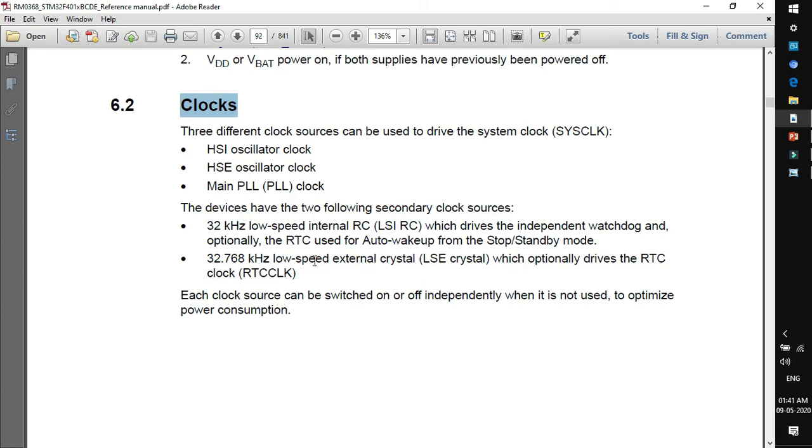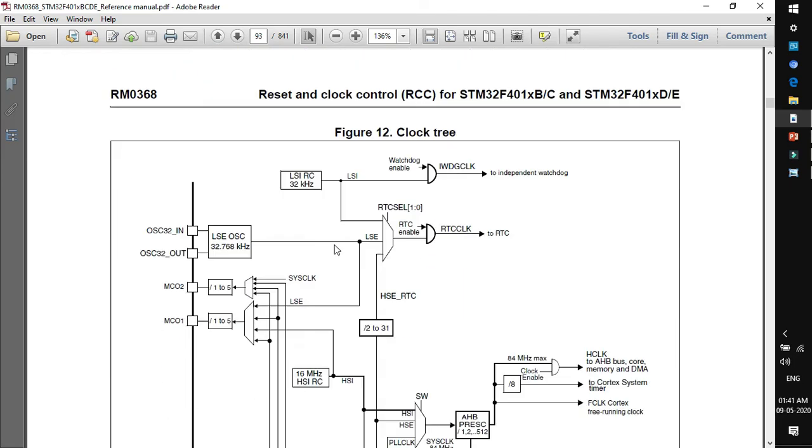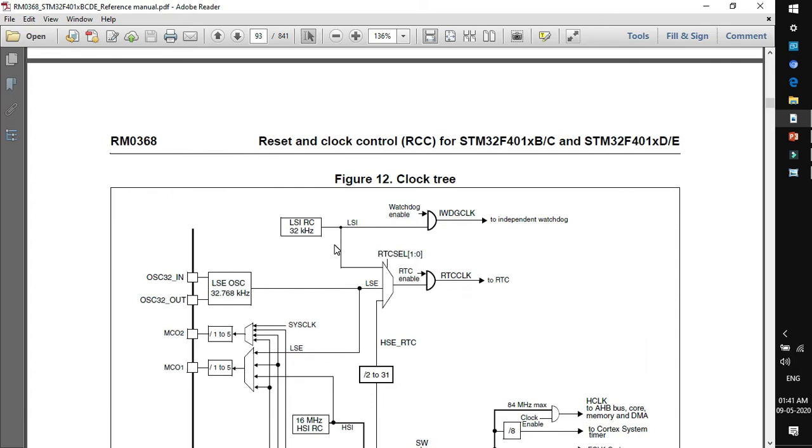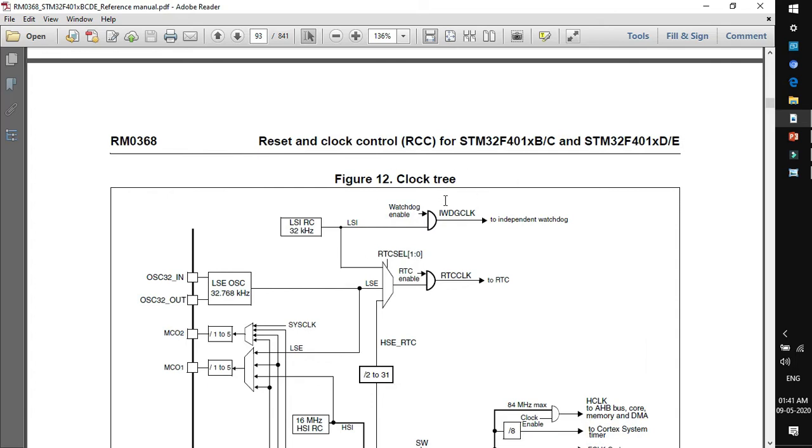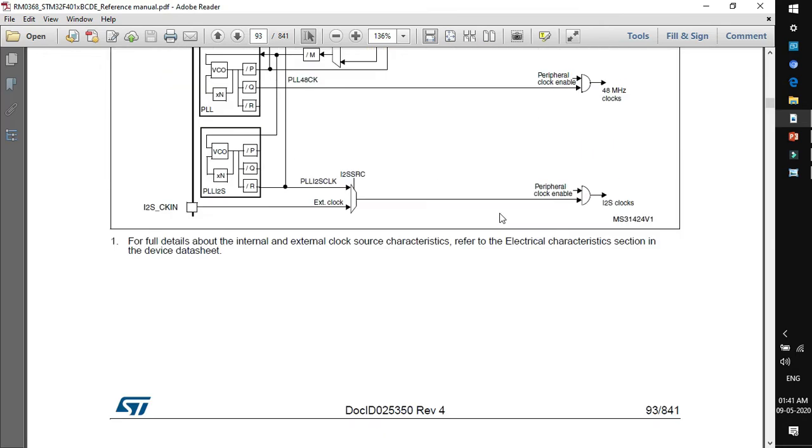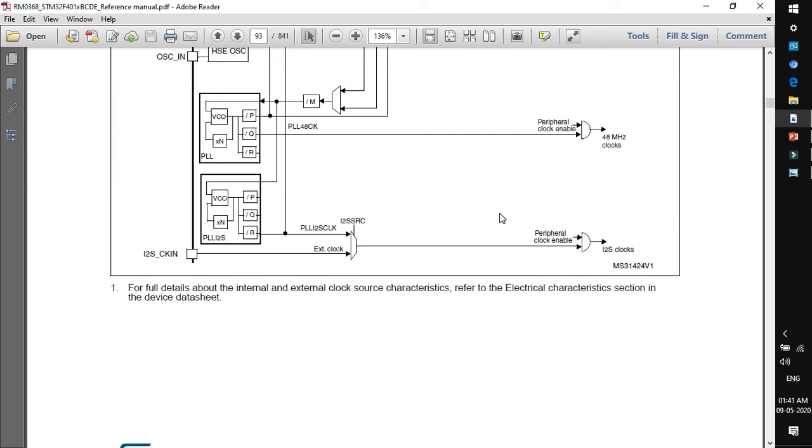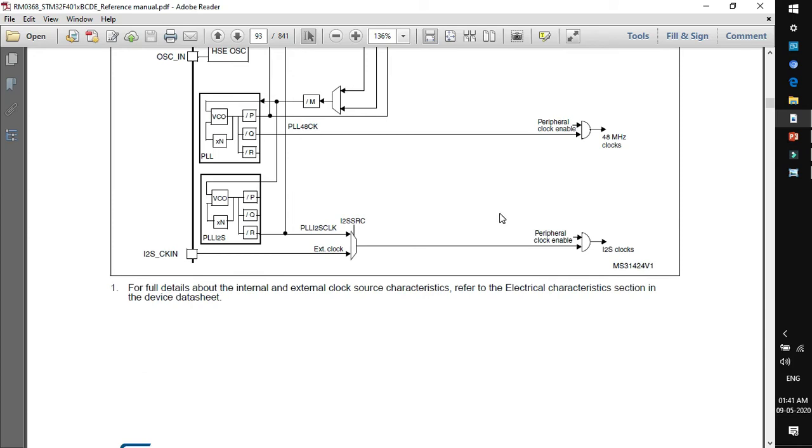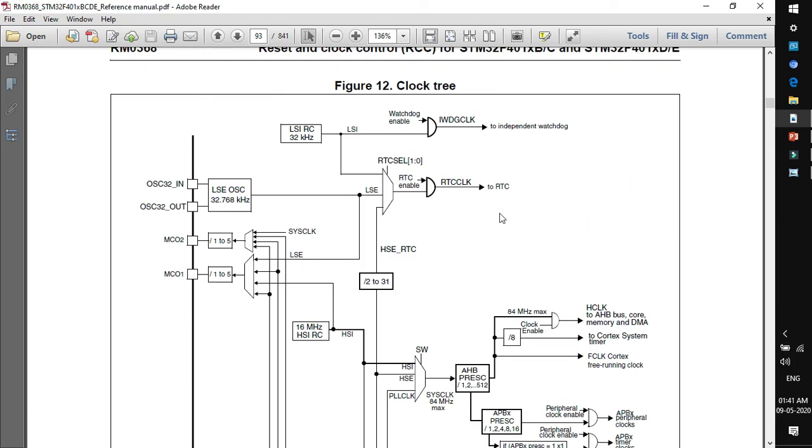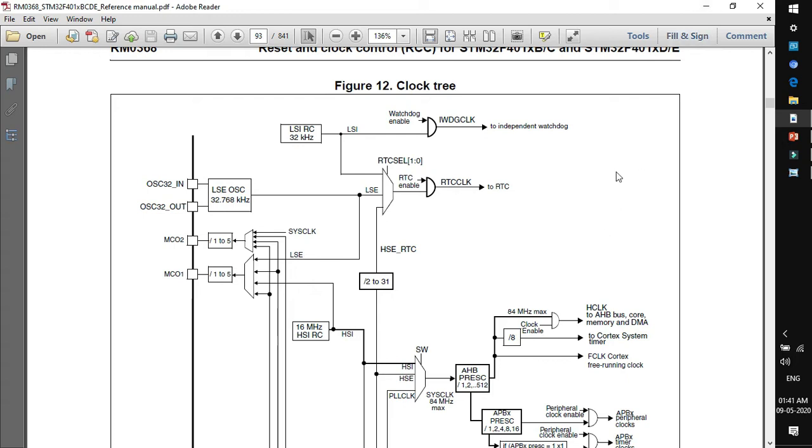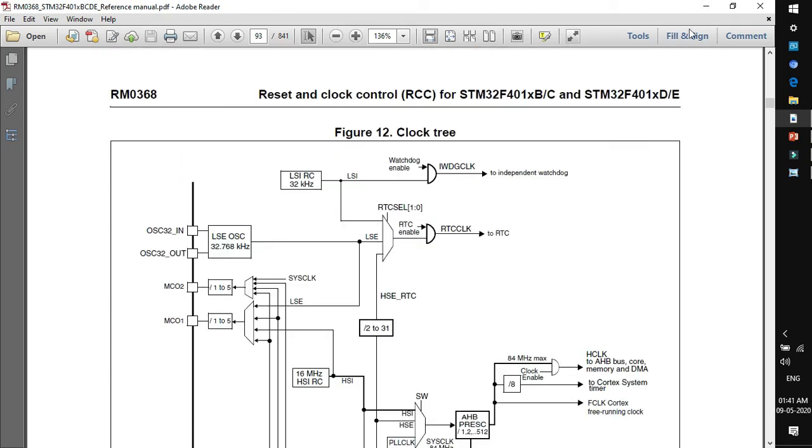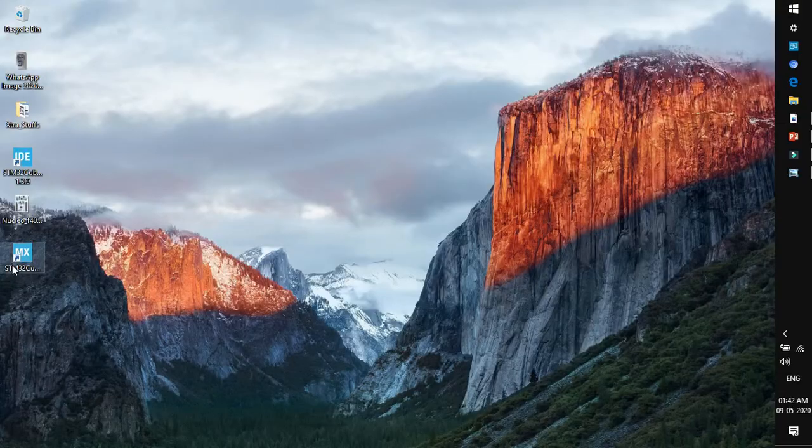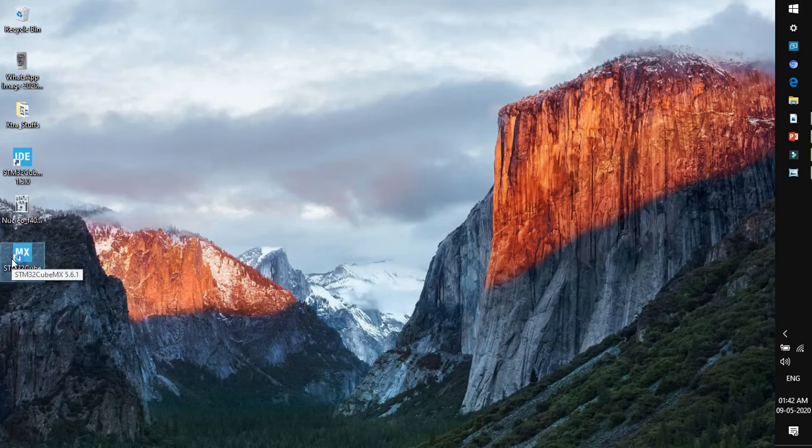So if we go further scrolling down we'll find clock tree. If you see this clock tree it looks very complex but I'll try my level best to make it simplified for you. In order to understand the clock tree, it's better to go and open STM32CubeMX because as you remember in the previous session while we have configured the GPIO and the clock source, there is a tab called clock configuration tab and that embeds the same clock tree as mentioned in this manual. So let's open the CubeMX.